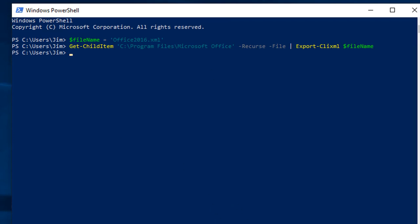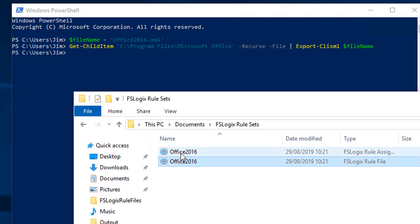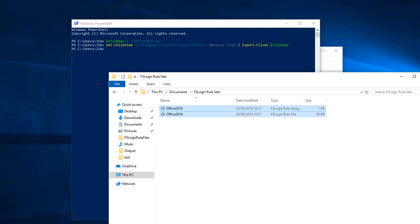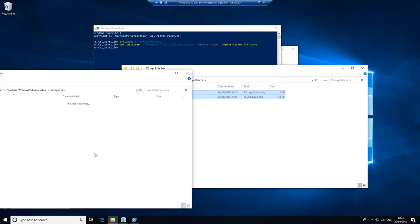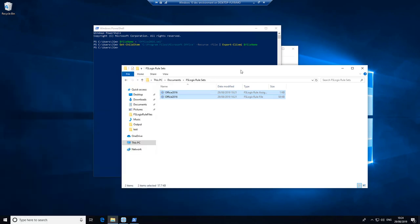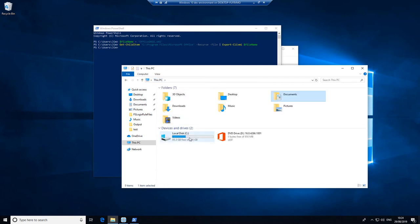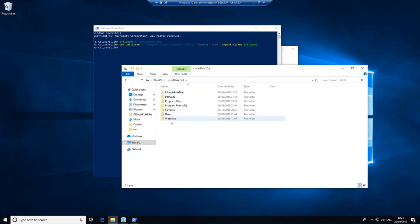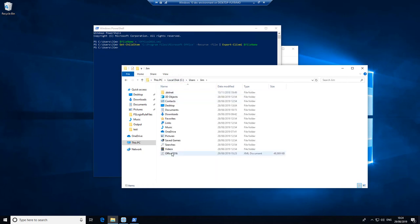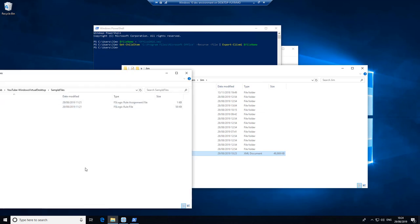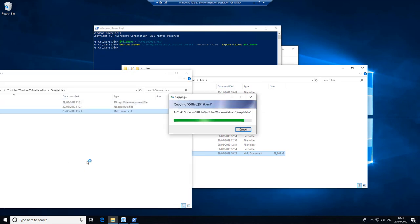All right, that's finished. So if we have a look, let's grab these two files and put them somewhere safe. And let's also grab that file and put that somewhere safe as well.